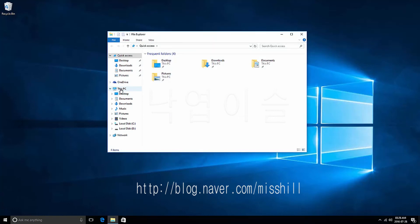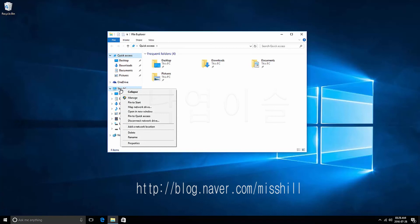Place the mouse pointer on This PC. Press the right mouse button. Go to Properties.